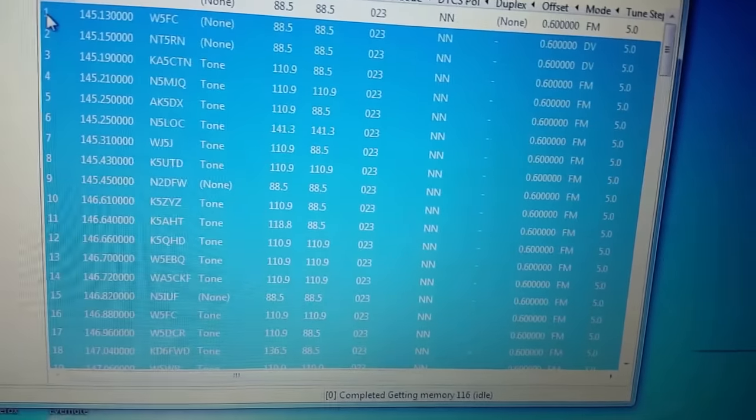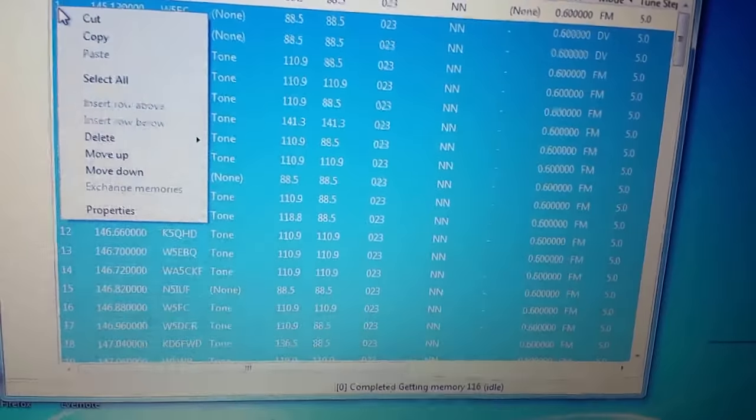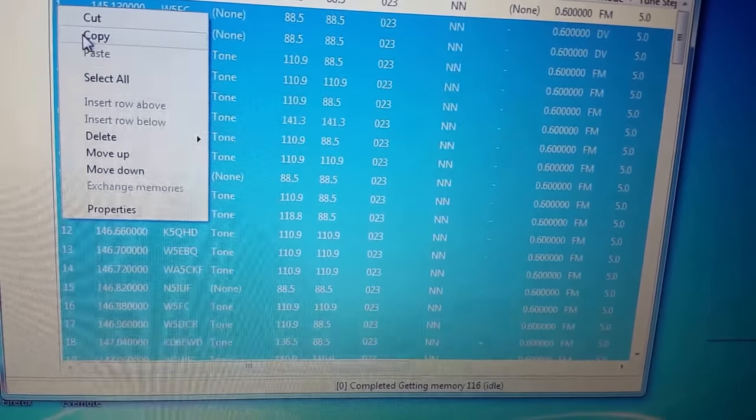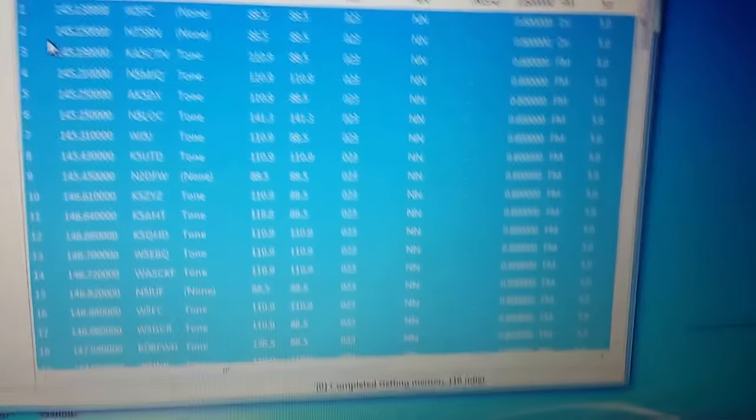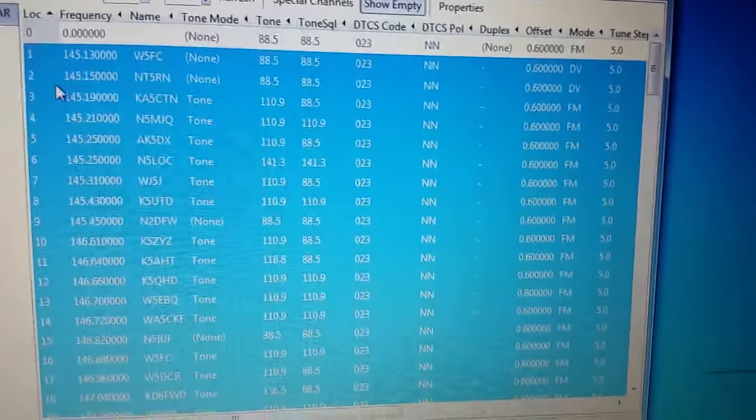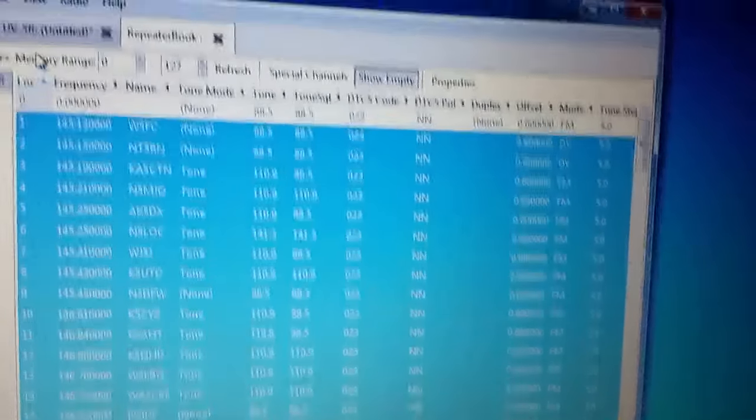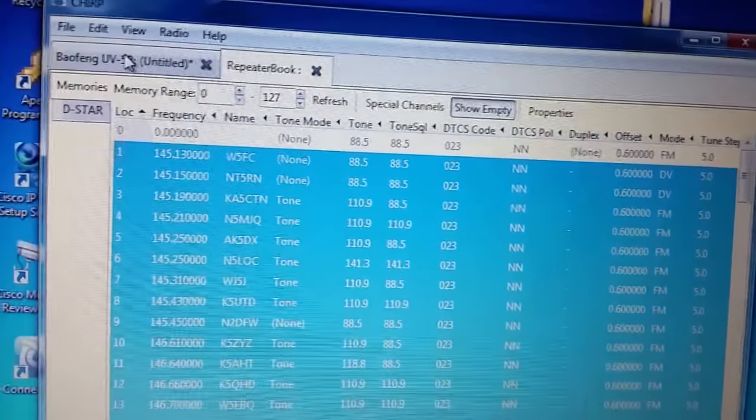Now you're going to right click and just say copy, or if you're more advanced, control C. Now come up here, go to where it says Baofeng UV5R Untitled. I called it that.